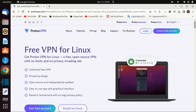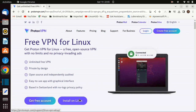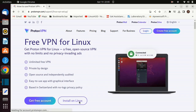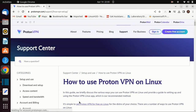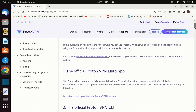Get the ProtonVPN repository setup dev package. Go to the ProtonVPN Linux page — the link is in the description. This package contains the repository configuration and keys that are required to install ProtonVPN.